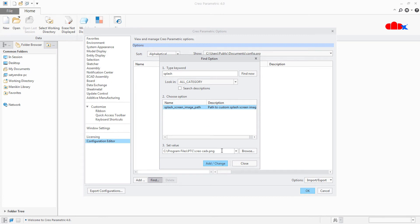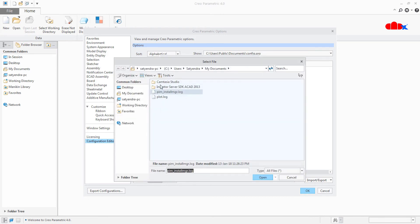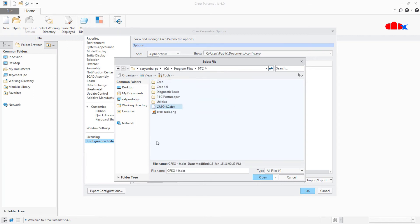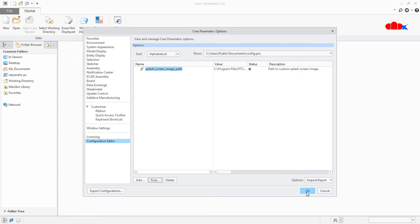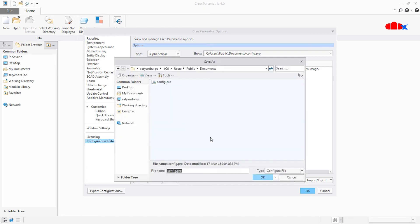Select this option and browse to your own image. Go to C Drive, Program Files, PTC, and select your image and click Open. Then click Add Changes, Close, OK, and save it to your config file.